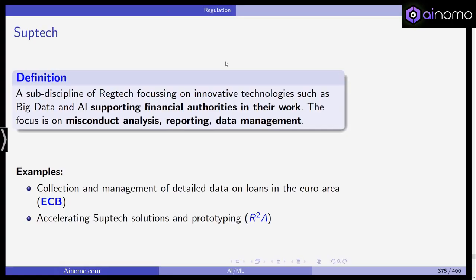Welcome back to our class in Artificial Intelligence and Machine Learning and Finance. In this short video we are going to look at SupTech in contrast to RegTech. SupTech is actually the mirror image of RegTech, just on the side of financial supervisors and regulators. It can be considered a subdiscipline of RegTech, but also seen as its mirror image on the supervisor and regulator side — AI and ML techniques used by regulators and supervisors.